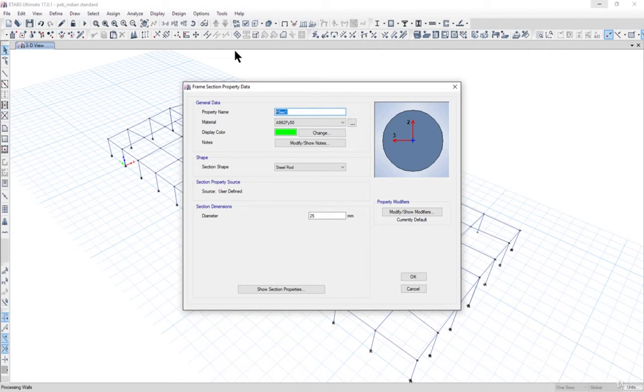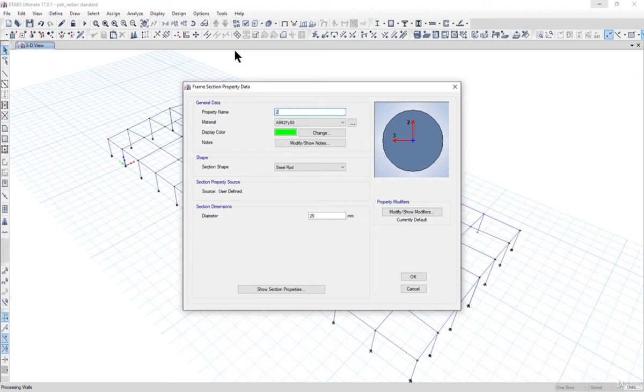Most people use angle also and most people use channels, but most of the times in PEB sheds, rods are used. So we can define the diameter. Let us say it is 25mm diameter. I must say it is quite a high diameter.